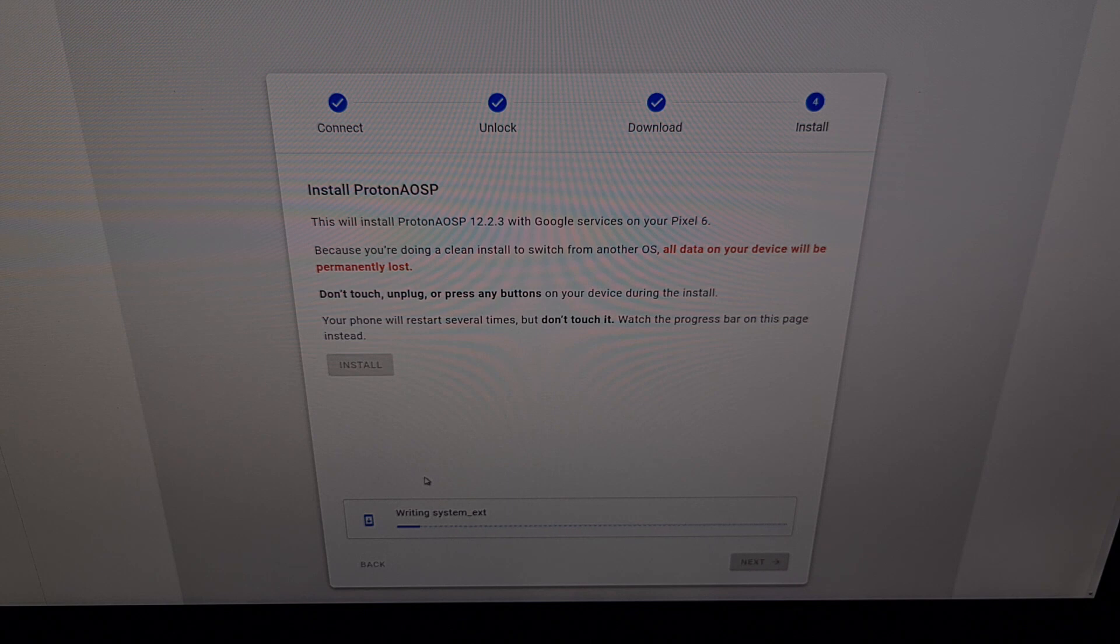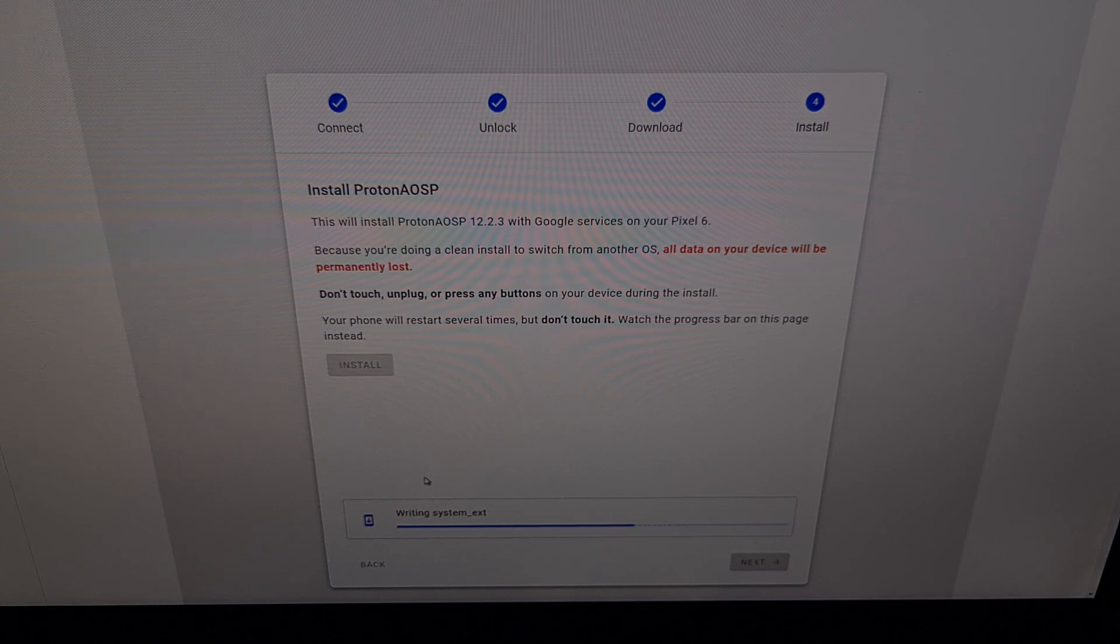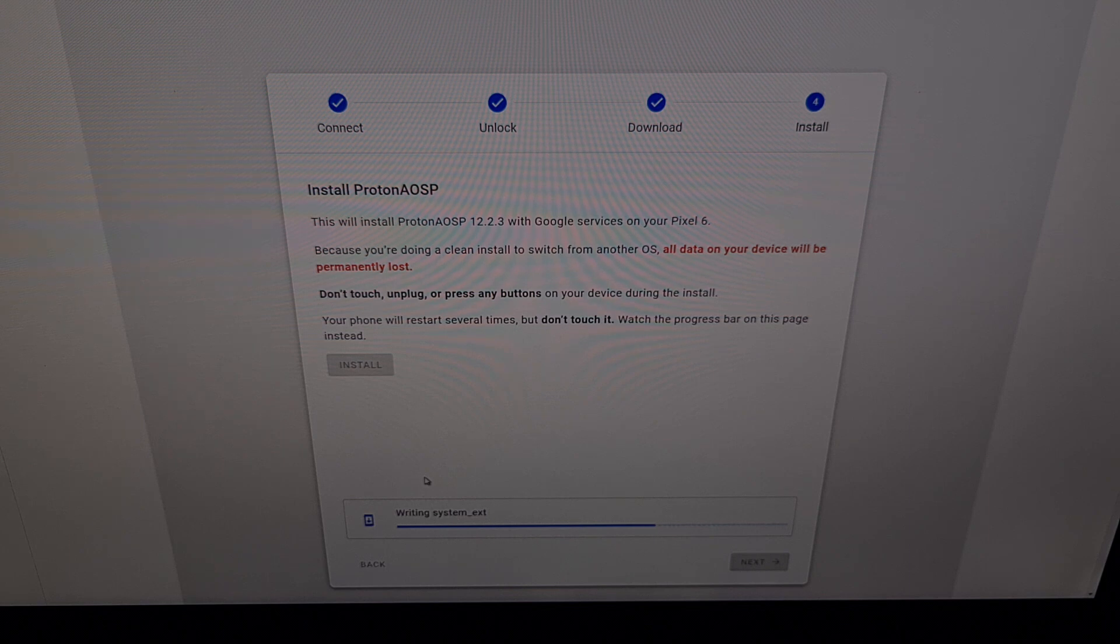You can see there are a lot of files that need to be unpacked and not only sent to our phone, but as you can see right here, written to our phone, written to partitions that are on our device.